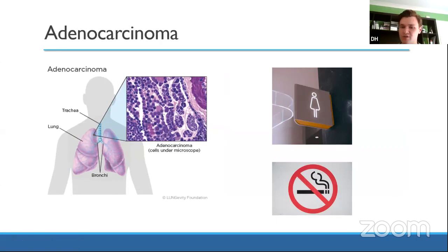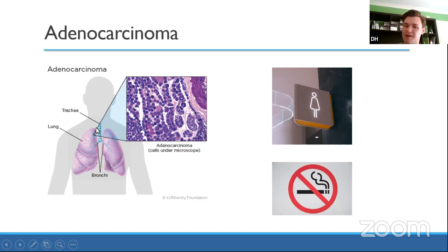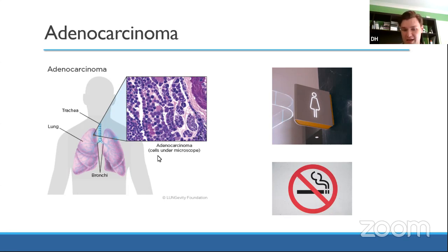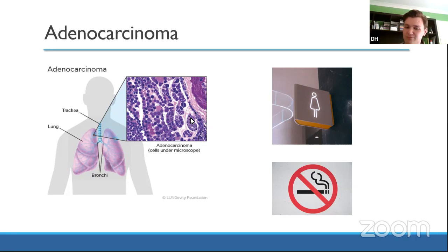Adenocarcinoma is almost the complete opposite of squamous cell. Location-wise it's found more peripherally, in the lung lobes themselves. It's more strongly associated with women, though men can get it too. Of all lung cancers it is least associated with smoking. And unlike squamous cell which metastasises late, adenocarcinoma unfortunately metastasises early. All of this will be included in the notes section of the slides.